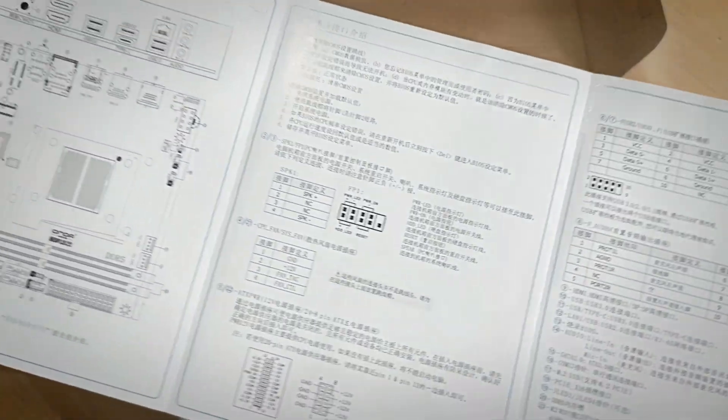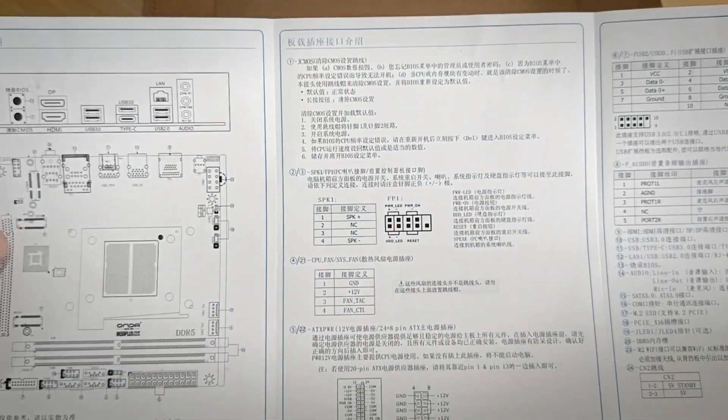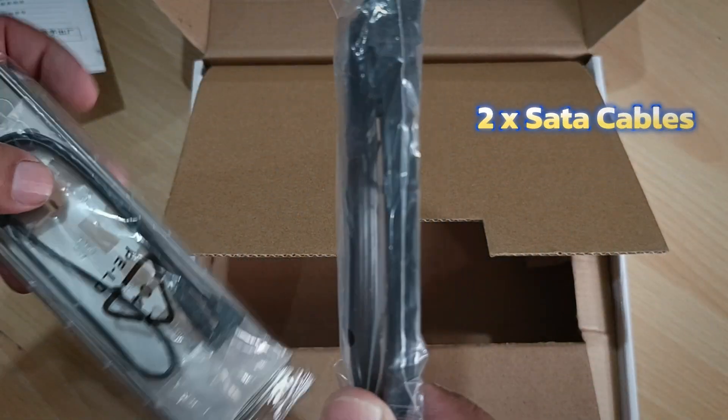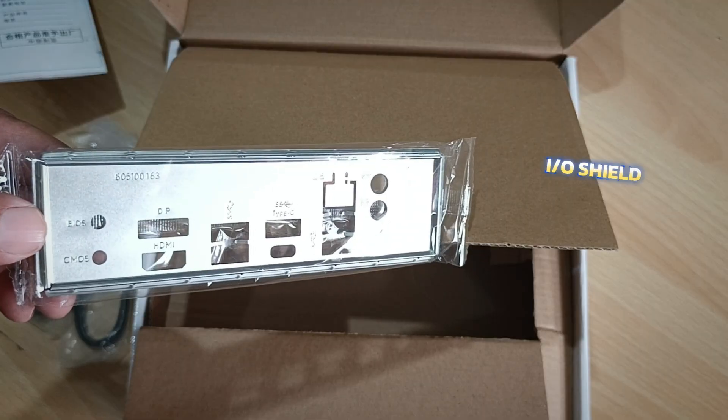Inside the box, you get a user manual in Chinese, two SATA cables, and a standard IO shield.